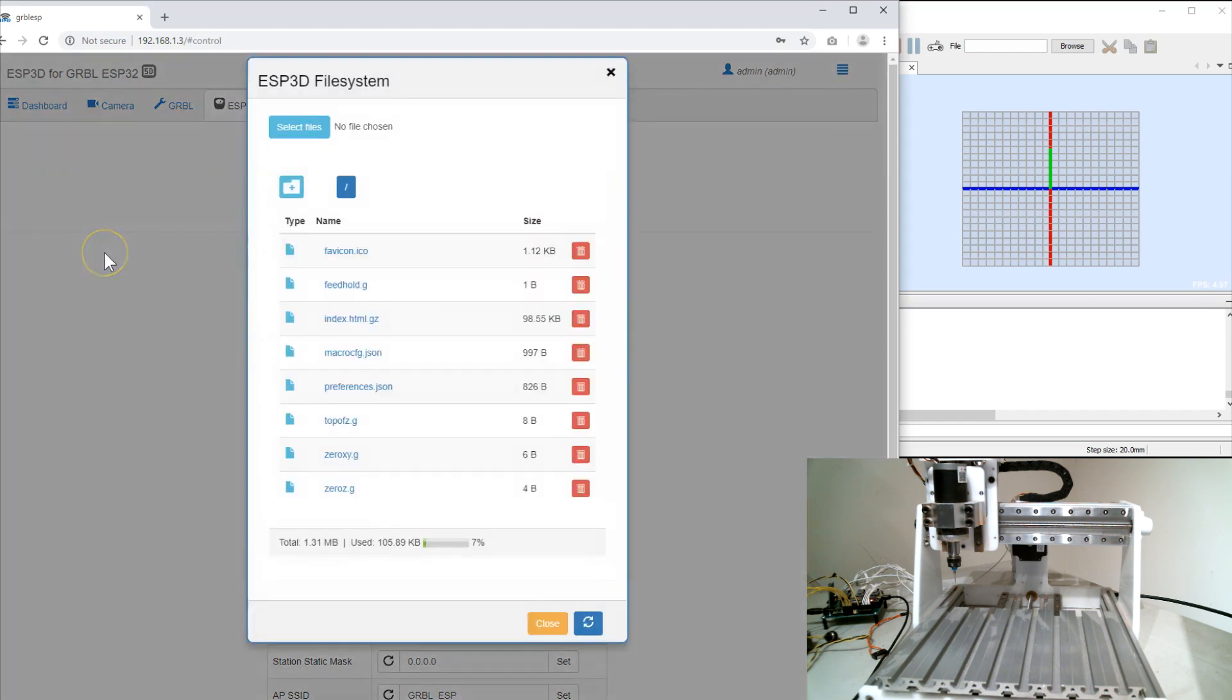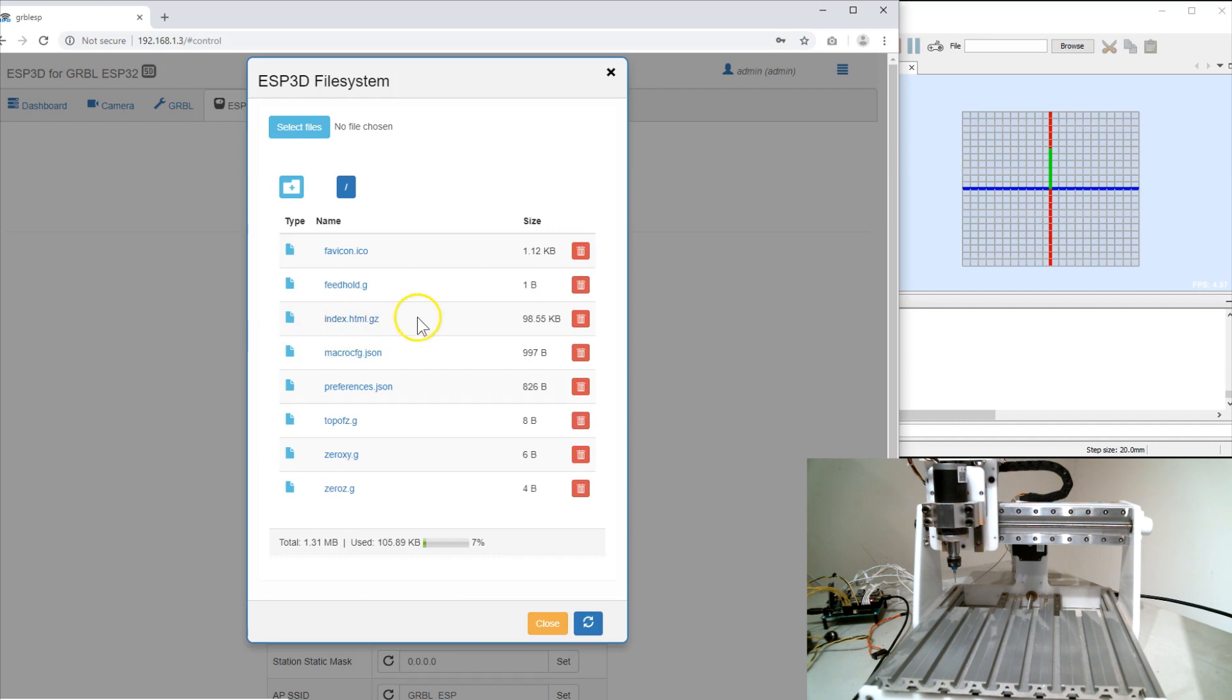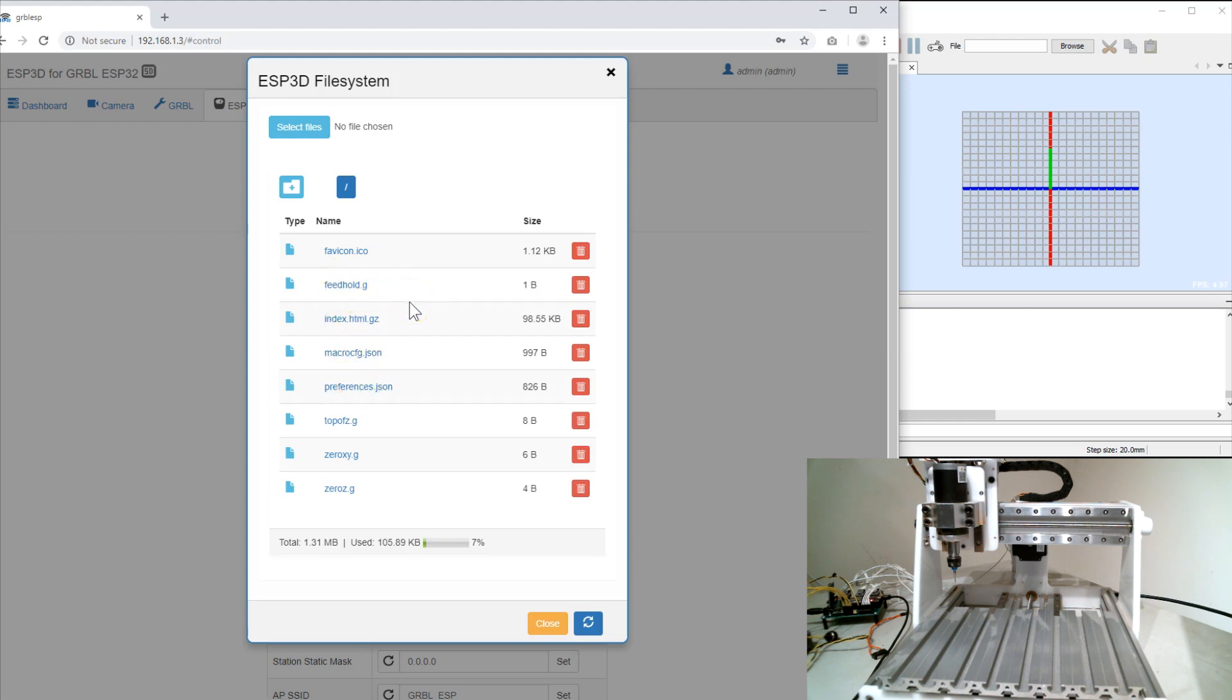This is the ESP3D file system. This is the flash file system that's on the ESP. This is not where you would store G-Code that you want to later run as a normal file. What we have here is index which is basically the web page, some configuration files, and these .g files which are macros. So I can create any G-Code macro that I want to store on here and I'll show those later.